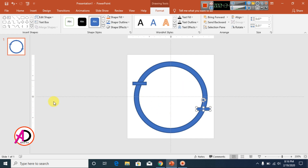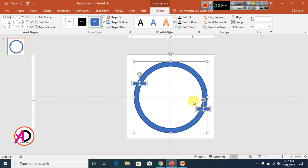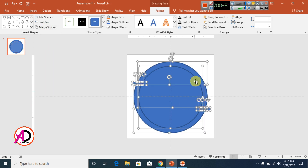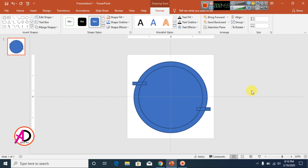Select all the shapes by holding the Ctrl button and clicking each shape. Then go to Format and choose Merge Shapes, and select the Subtract option. Click outside when done — the merged shape is ready.